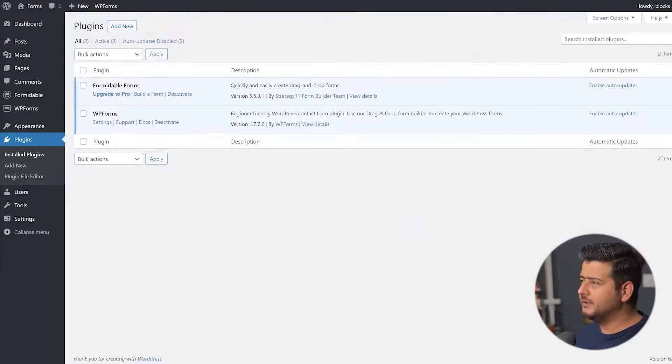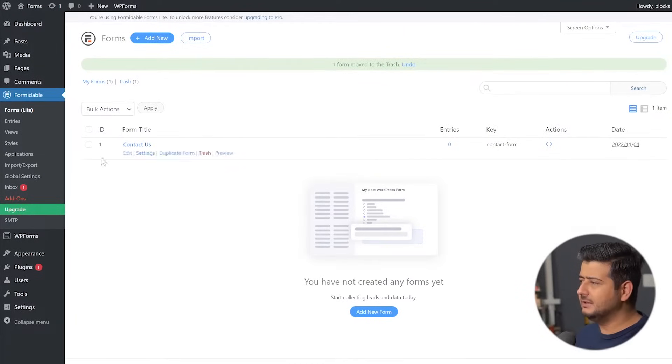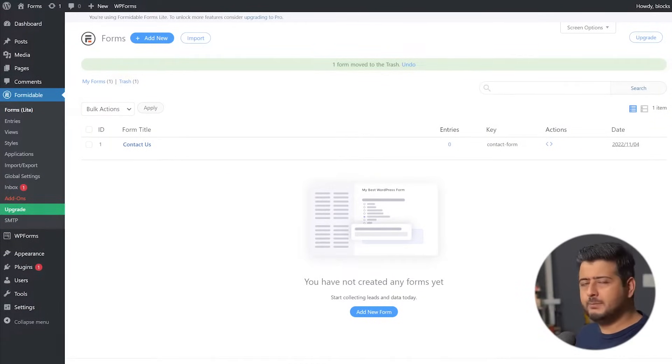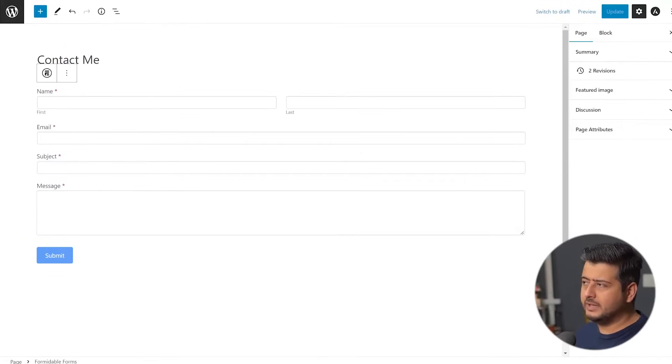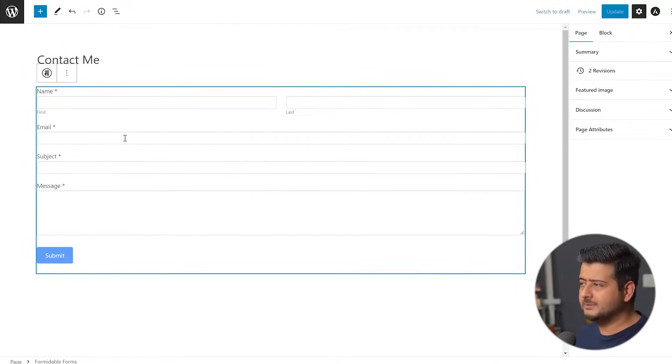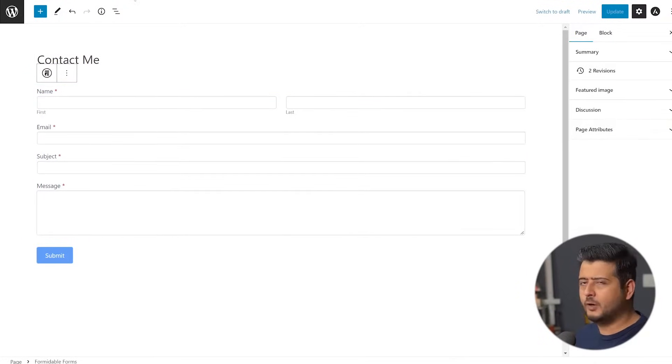So if I look at Formidable Forms, this is the contact form I've created on the site. And I've embedded it on a page already, which looks something like this. You have the name field, first name, last name, email, subject, and message. Simple form.